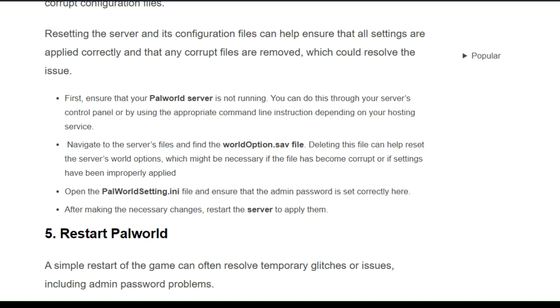Navigate to server files and find the worldoption.sav file. Deleting this file can help reset the server world options, which might be necessary if the file has become corrupt or if the settings have been inappropriately applied. Open the palworldsetting.ini file and ensure that the admin password is set correctly here. After making the necessary changes, restart the server to apply them.